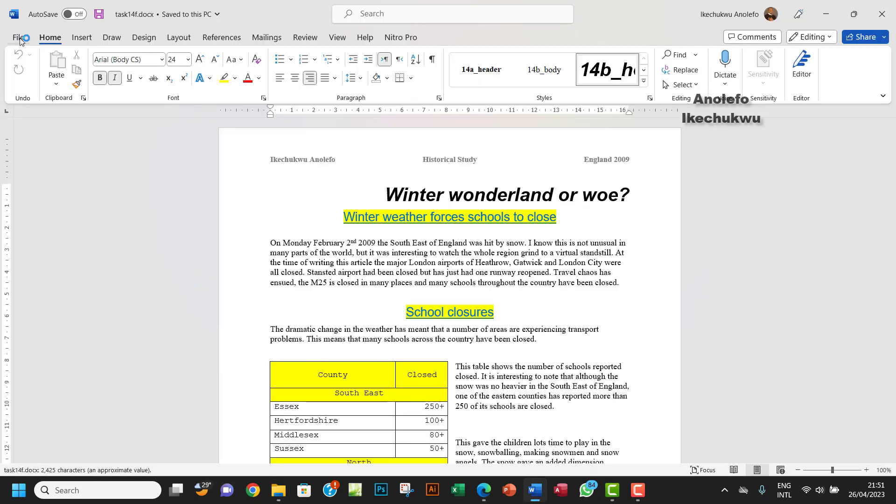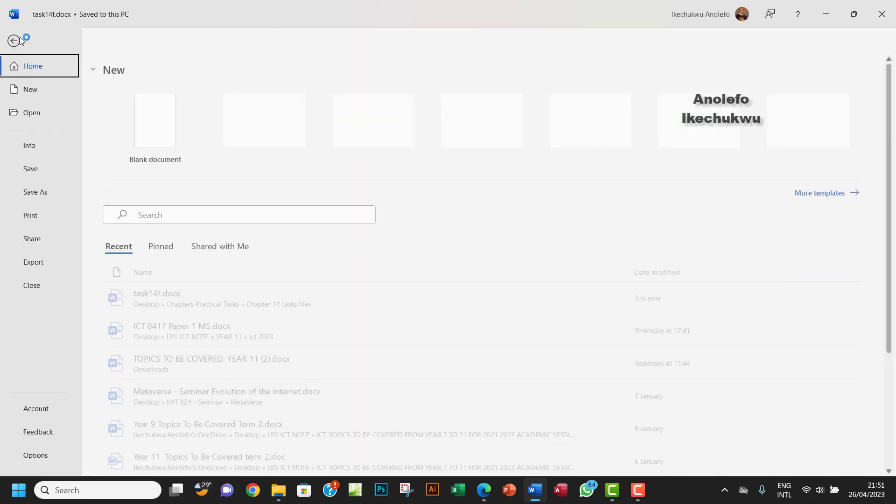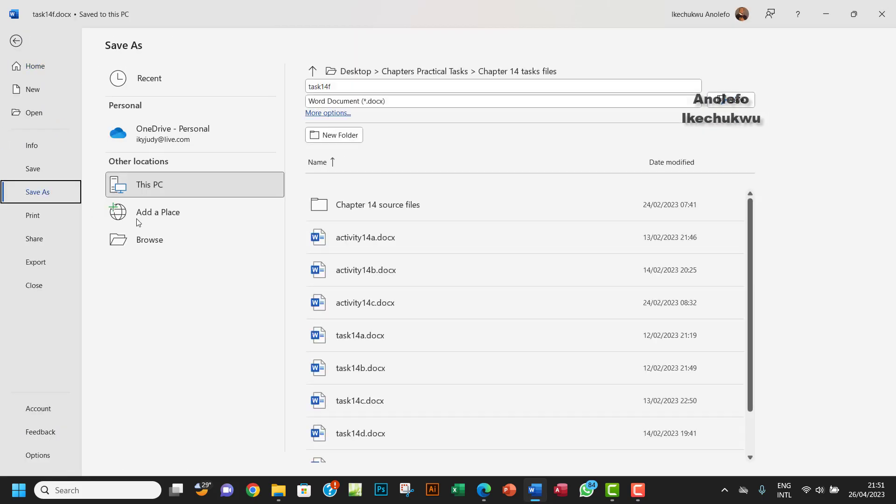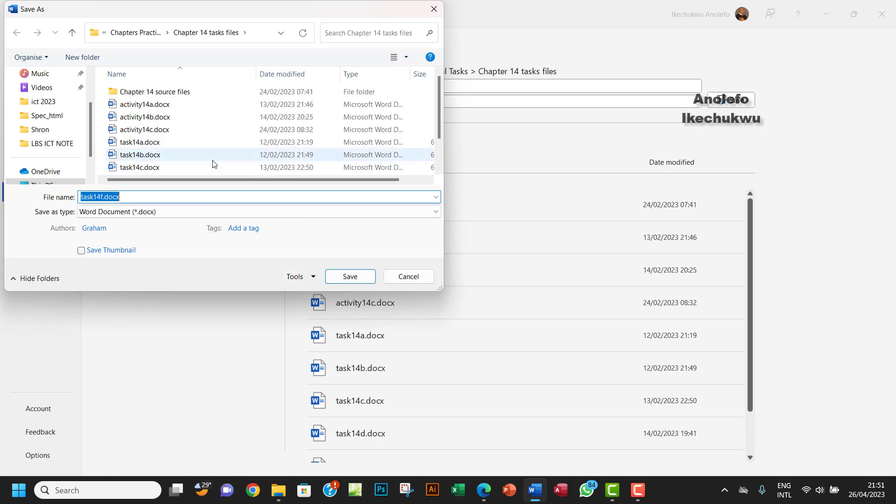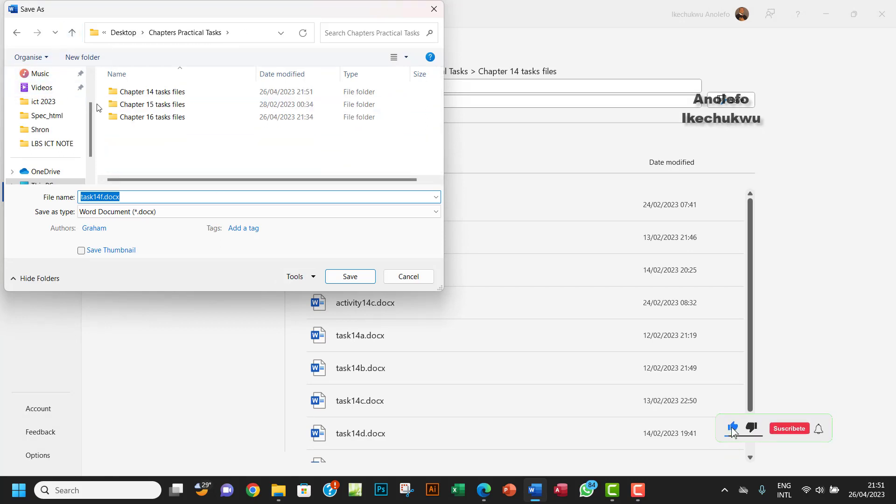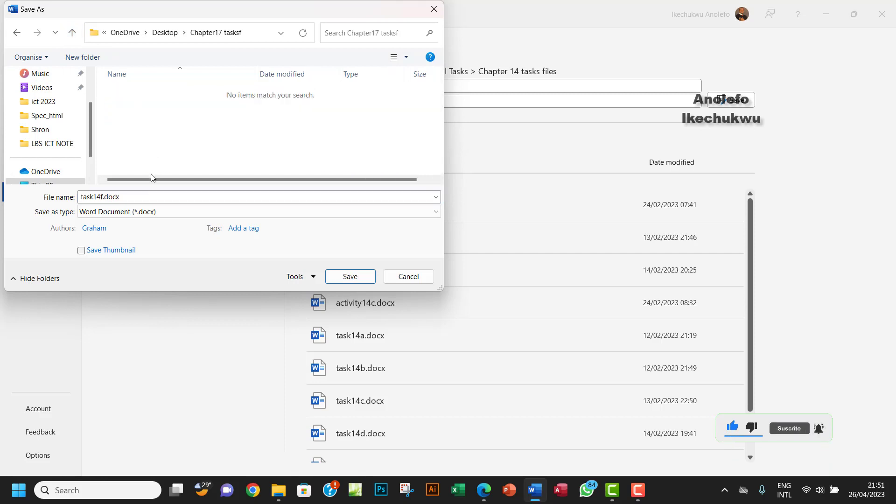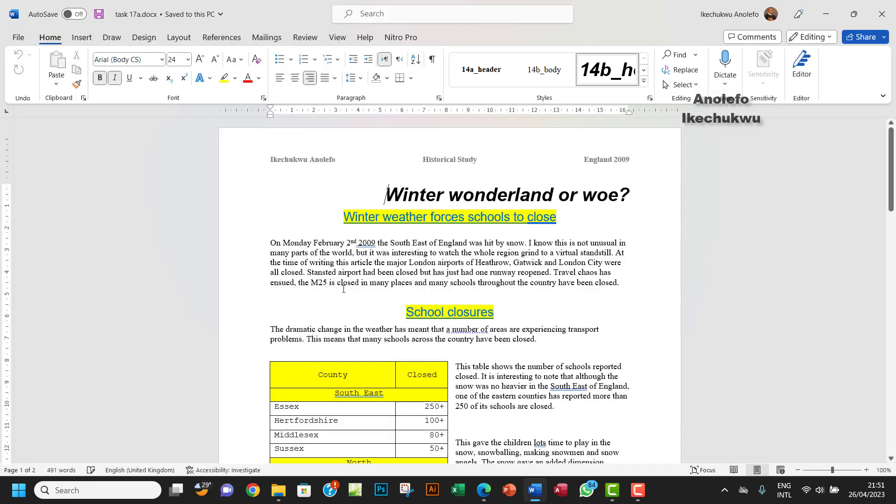So before I do anything, I want to save this as task 17A. Let me go back to desktop, so I want to save it here. I want to call it task 17A. I'm going to save that.